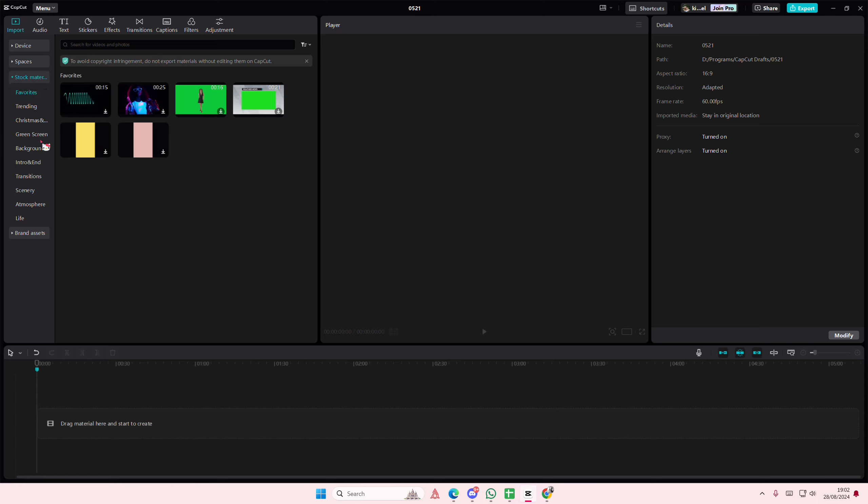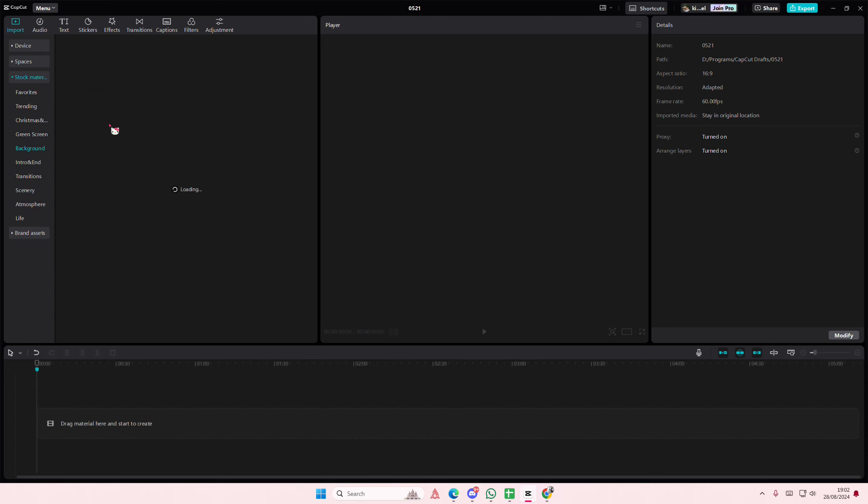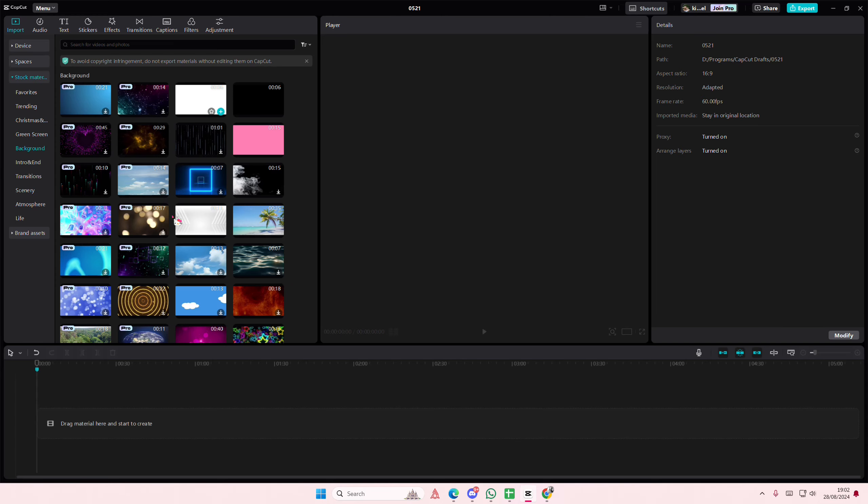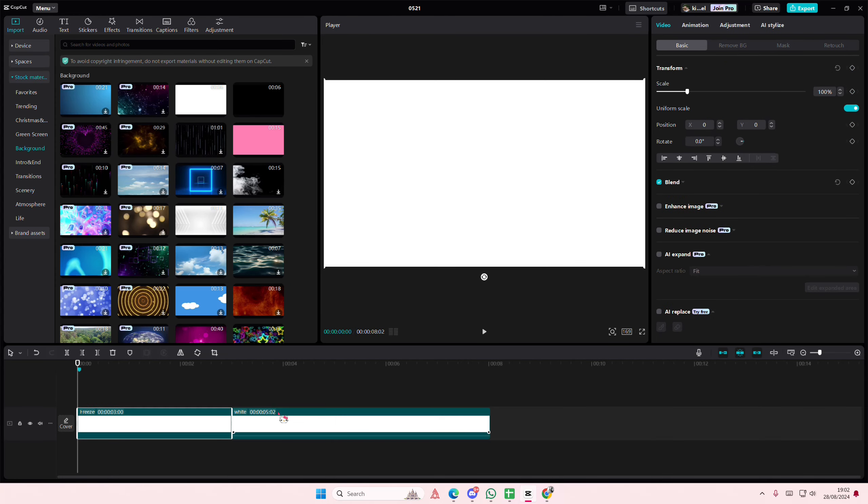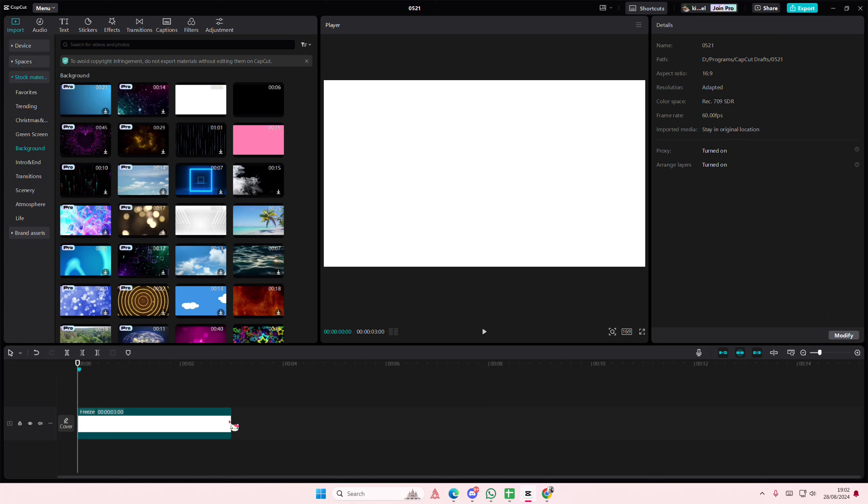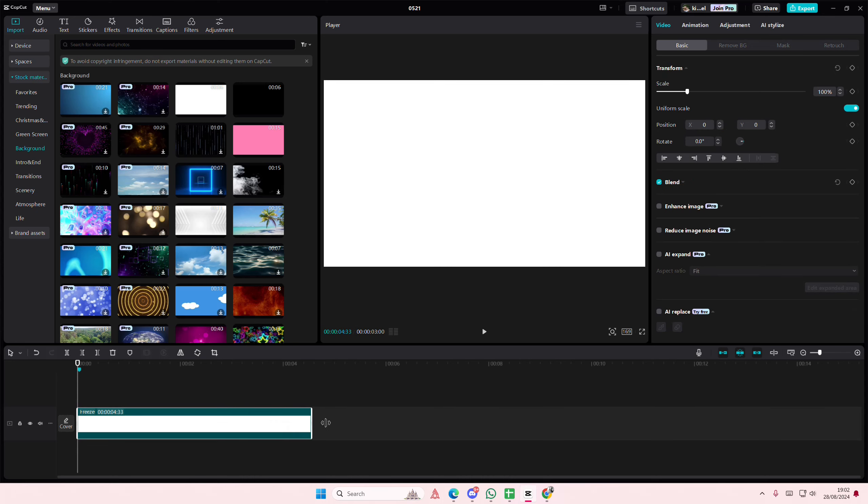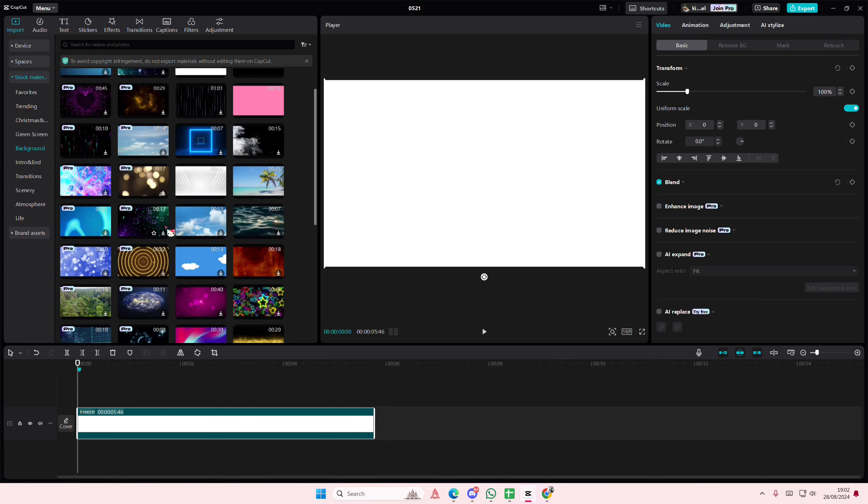Hey guys, welcome back to this channel. In this video I'll be showing you guys how you can create this photo album animation on CapCut PC. So I'm just going to add this white background and I'm going to freeze frame it as well. I'm going to make it around like six seconds.